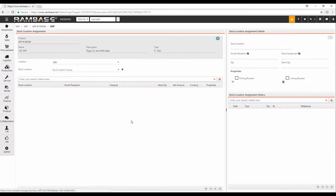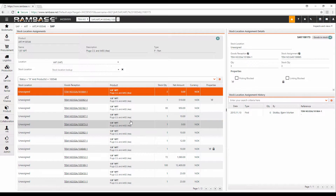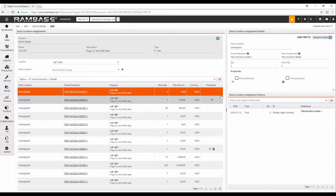You can see the attributes in the Stock Location Assignment details area. The checkboxes for Picking Blocked and Linking Blocked show if the attribute is set or not for the Stock Location Assignment.